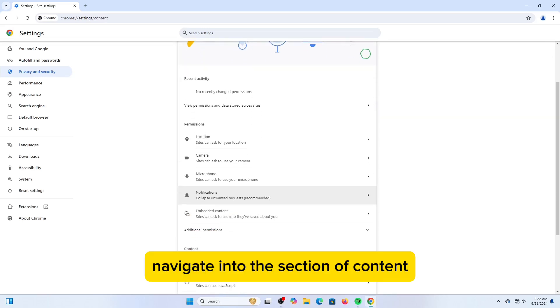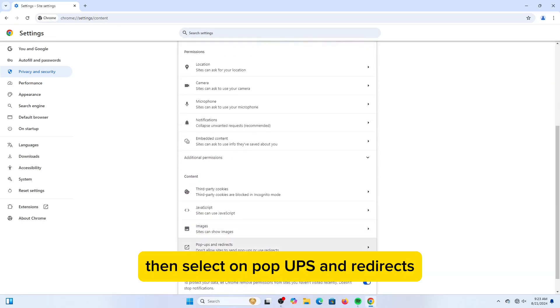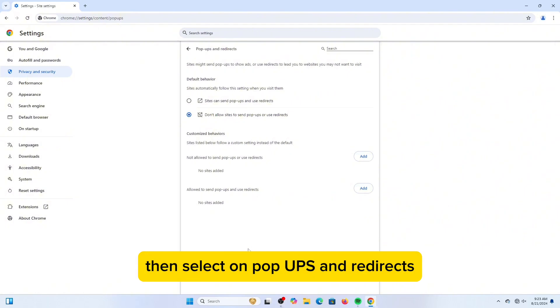Navigate into the section of Content. Then select on Pop-ups and Redirects.